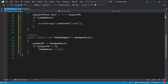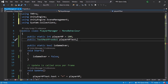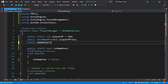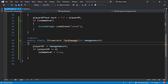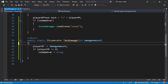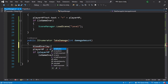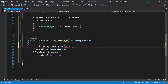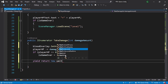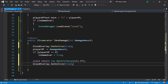Use an IEnumerator coroutine. First, add a public GameObject reference called bloodOverlay. Inside the coroutine, we had a problem — the function was static, so remove the static keyword. Then use bloodOverlay.SetActive(true), yield return new WaitForSeconds(1.5f), then bloodOverlay.SetActive(false) to disable it.